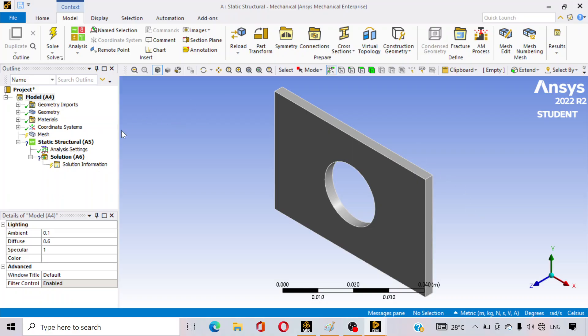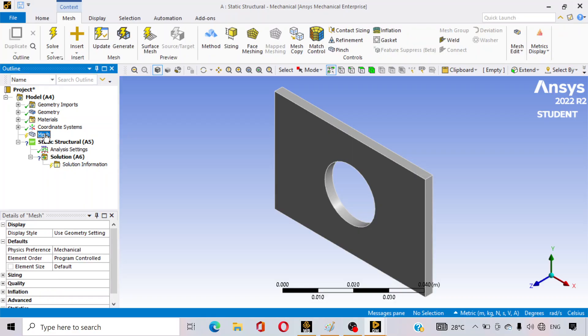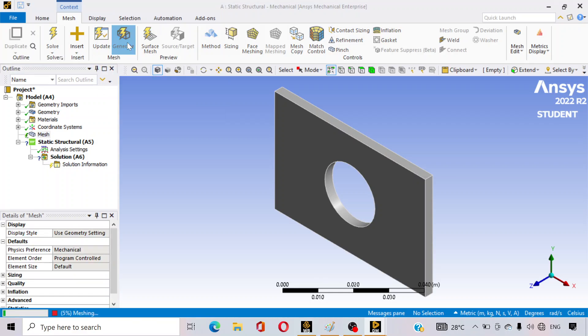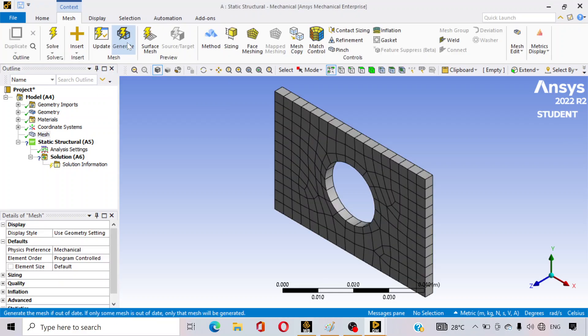The first thing we have to do is mesh the geometry. For any analysis, meshing is necessary. Meshing subdivides the whole body into very small elements, generating a grid for analysis. Click on Mesh and click Generate Mesh. You can see the grids appearing — meshing is done.